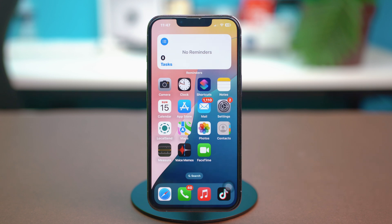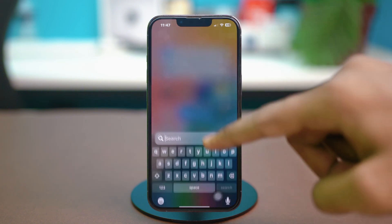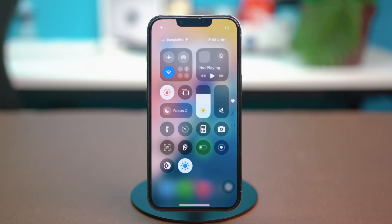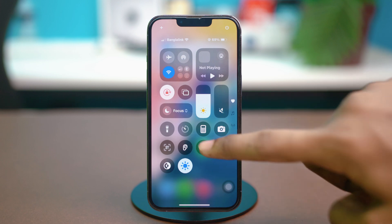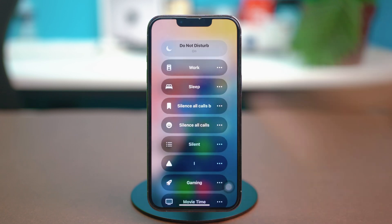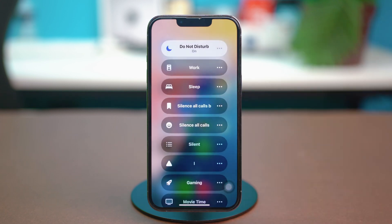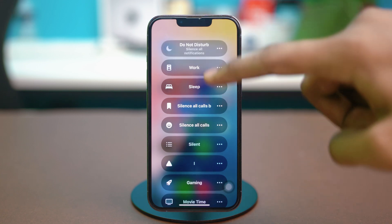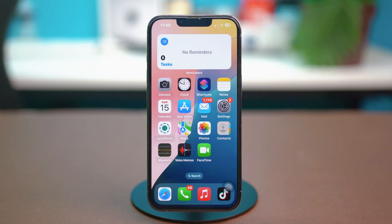Before you start, make sure to turn off Do Not Disturb mode and Low Power Mode. Swipe down from the top right corner of your iPhone to open the Control Center. If Low Power Mode is turned on, simply disable it. Then tap on Focus, and if Do Not Disturb mode is also turned on, simply turn it off. These two features can cause the problem, so make sure to disable them and see if that fixes it.